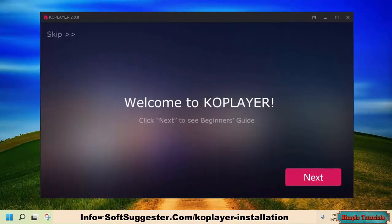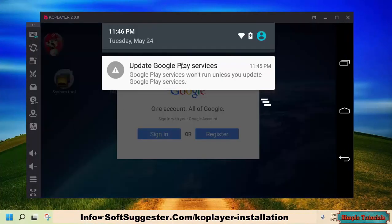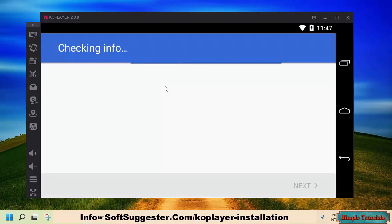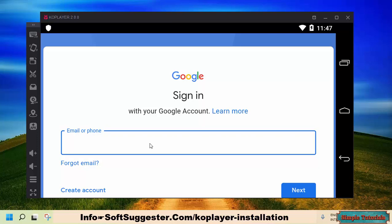Click Allow if you are asked, to enable or whitelist KOPlayer in Windows Defender Firewall. Skip the intro. Before you sign into Google Play Store, update Google Play services. You can now sign into Google Play Store via Gmail or Google account to download and install apps and games.